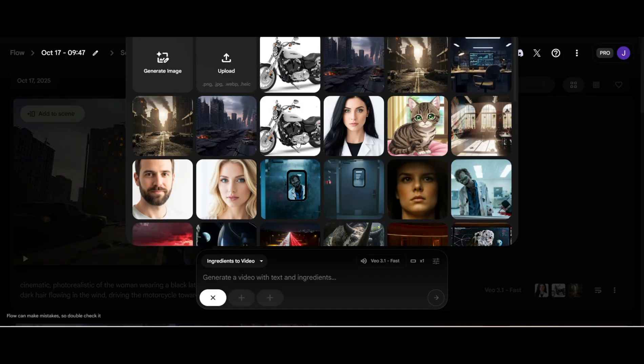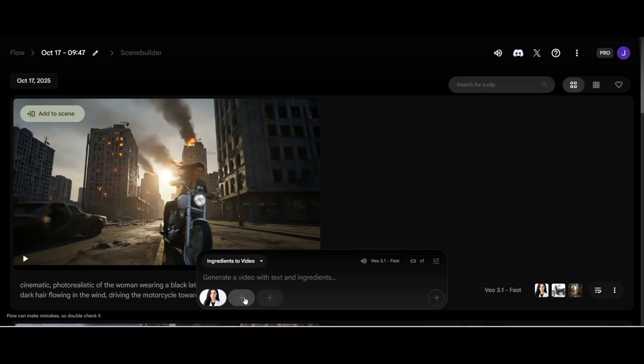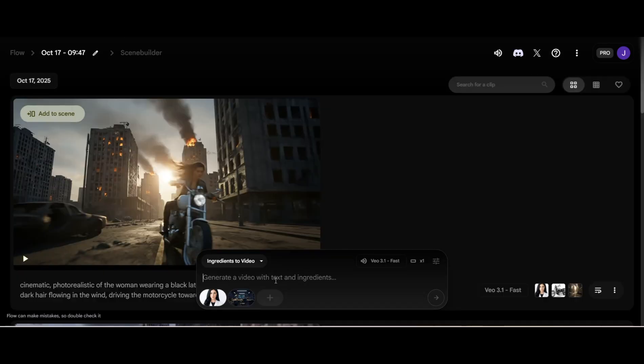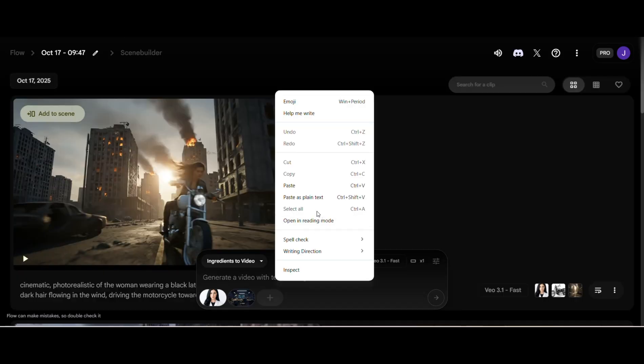Okay, now let's do the Extend feature. First, we'll generate a clip using the same woman in a different location. Type in the prompt.